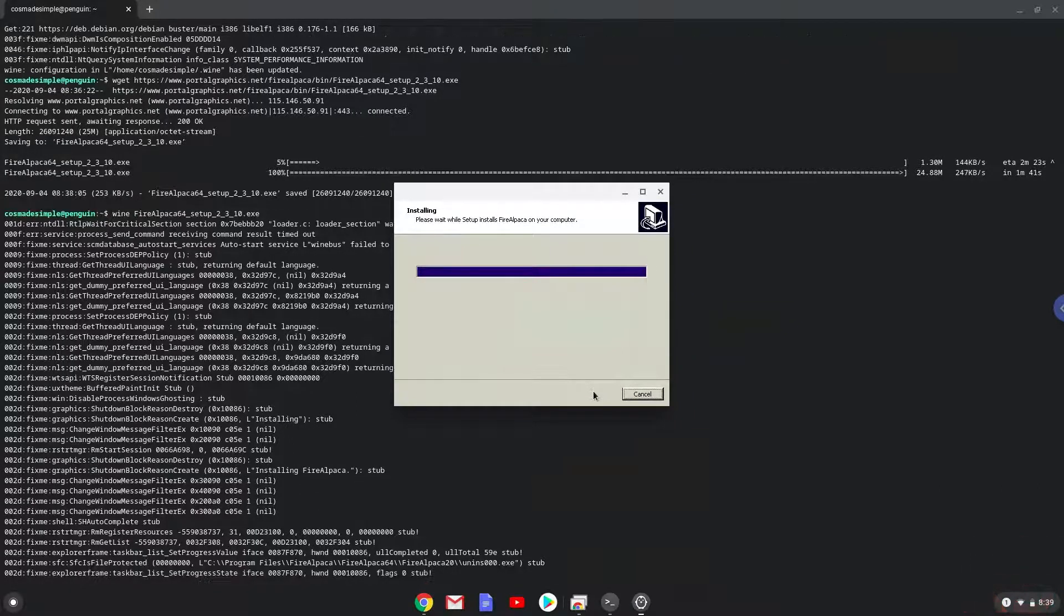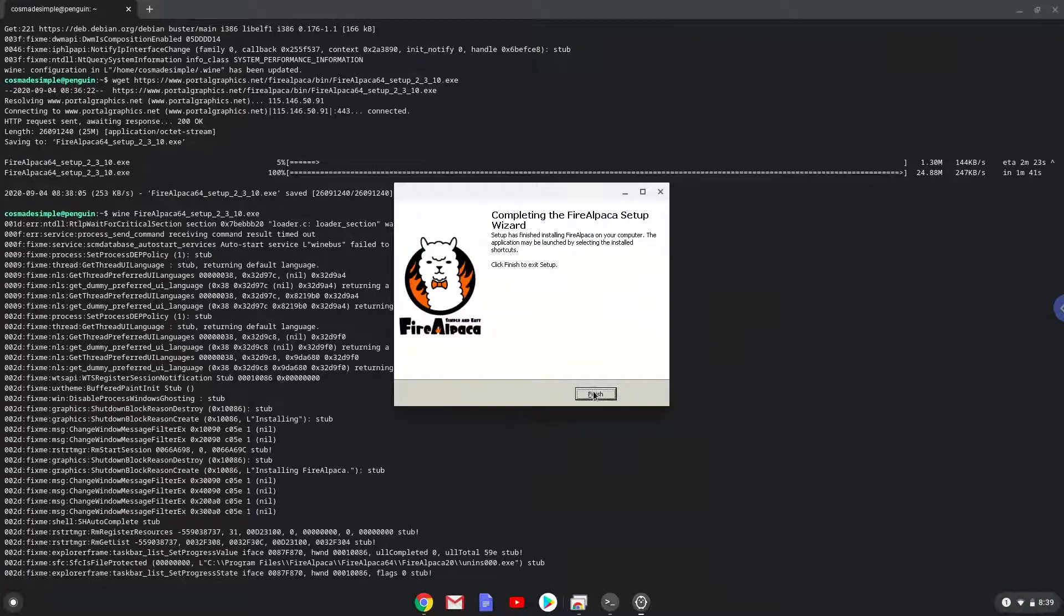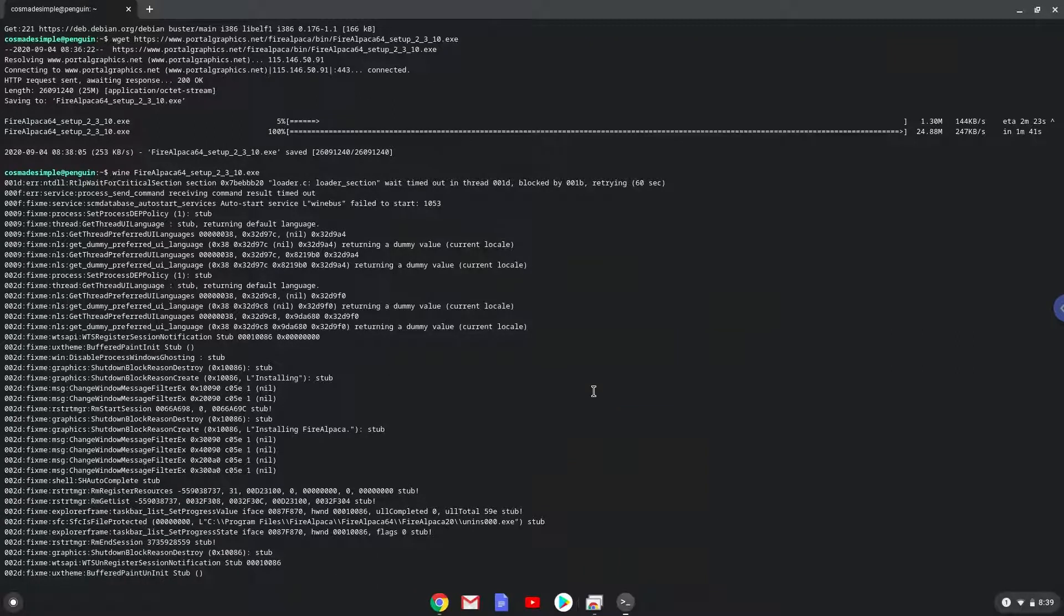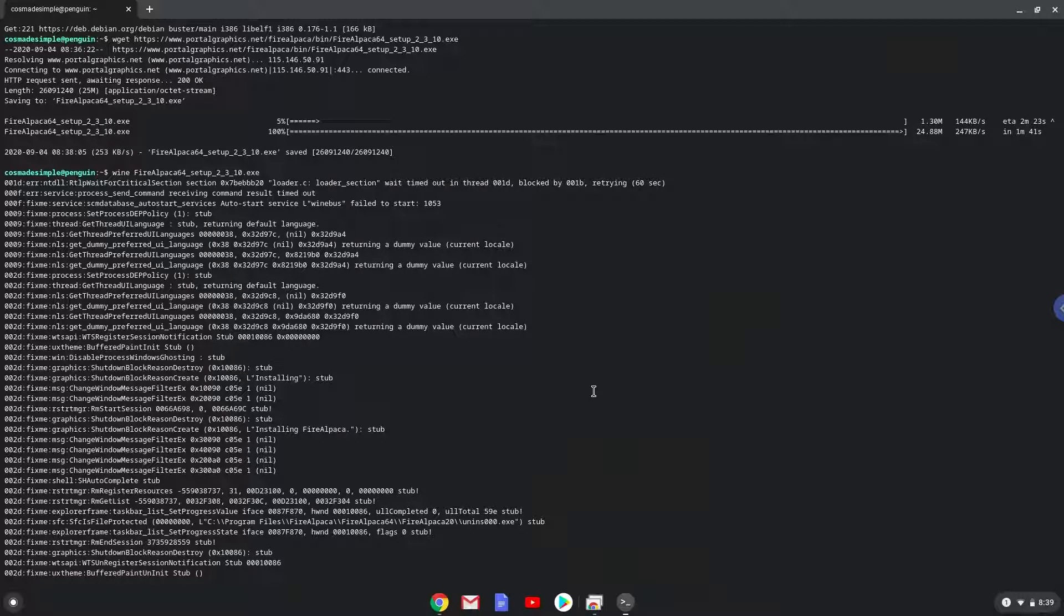As you can see FireAlpaca is installed. Now we will close the installer. As you can see, the terminal task doesn't close correctly, so we need to close the terminal session now.